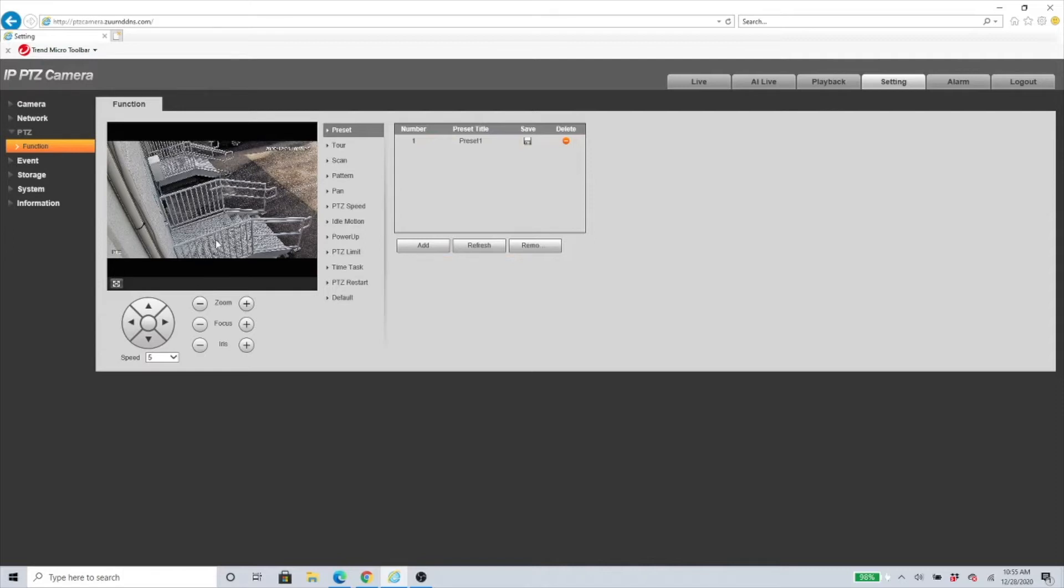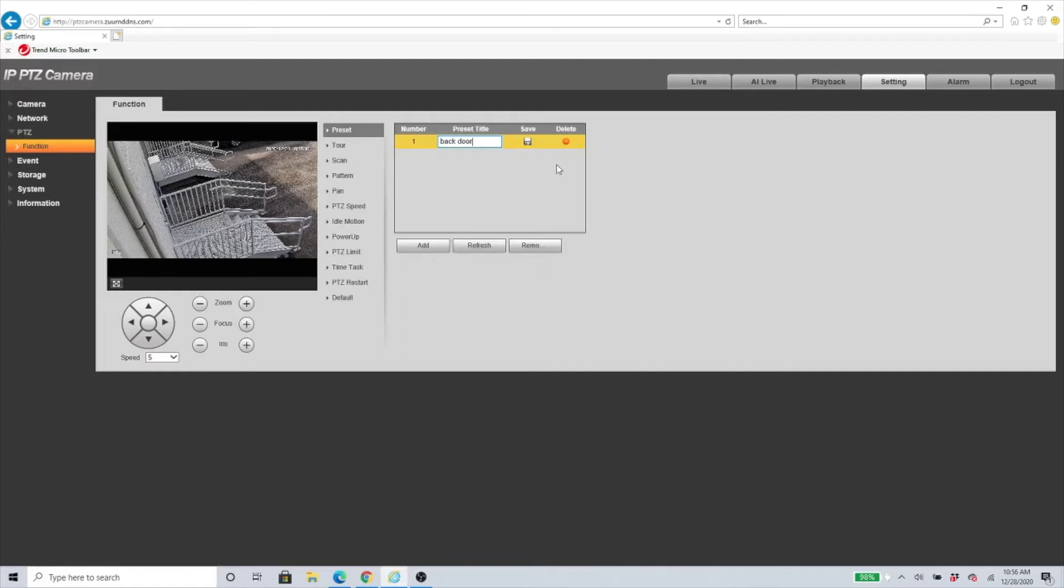You can double-click on here and just type in a name for that preset, so you know what preset you set up. Then you can just click Save. That easy, that's how you set up a preset. Make sure you get the successful message.